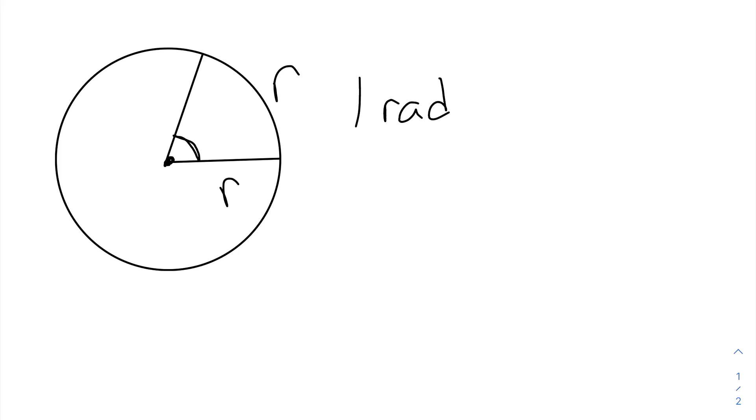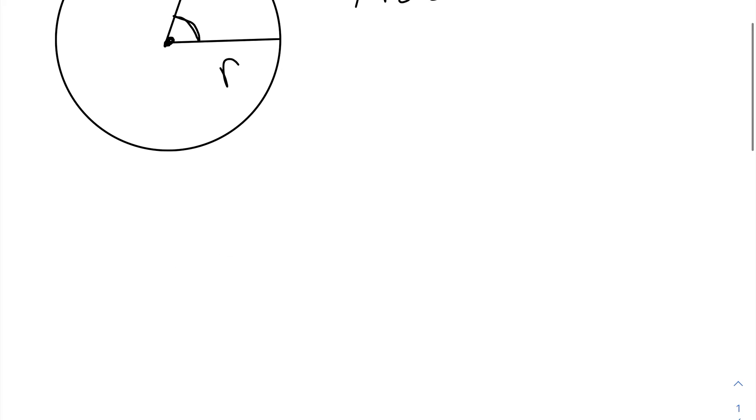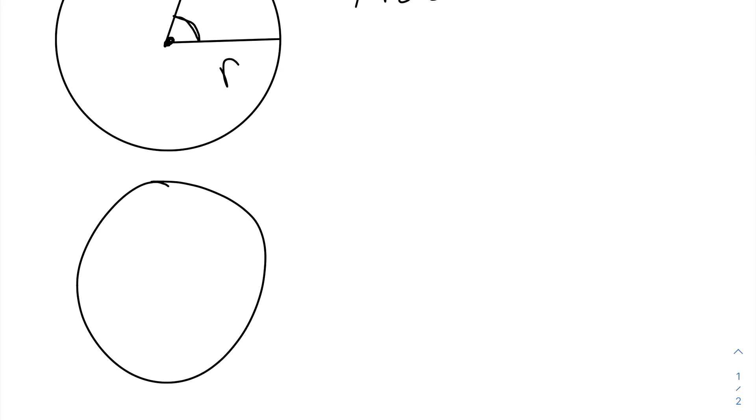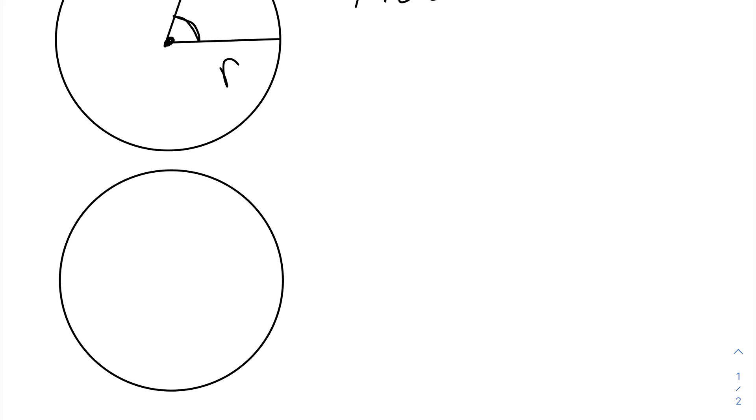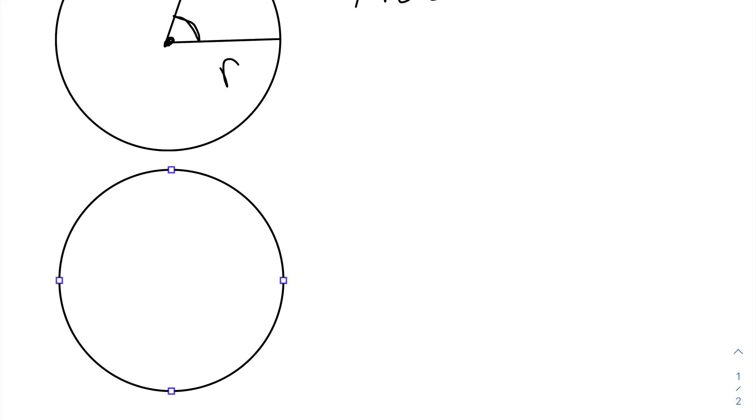Now we're going to answer one final question in this video, which is, how many radians are in an entire circle? So let's draw another diagram. We're going to have our circle and our radius, R, again.